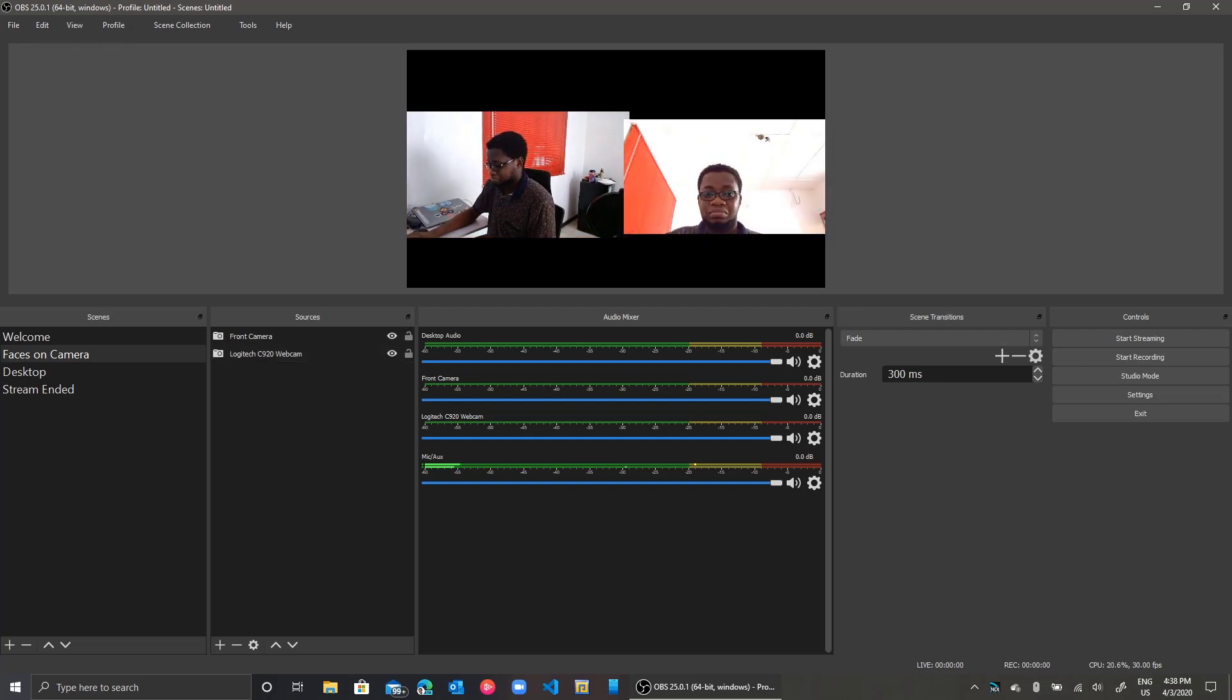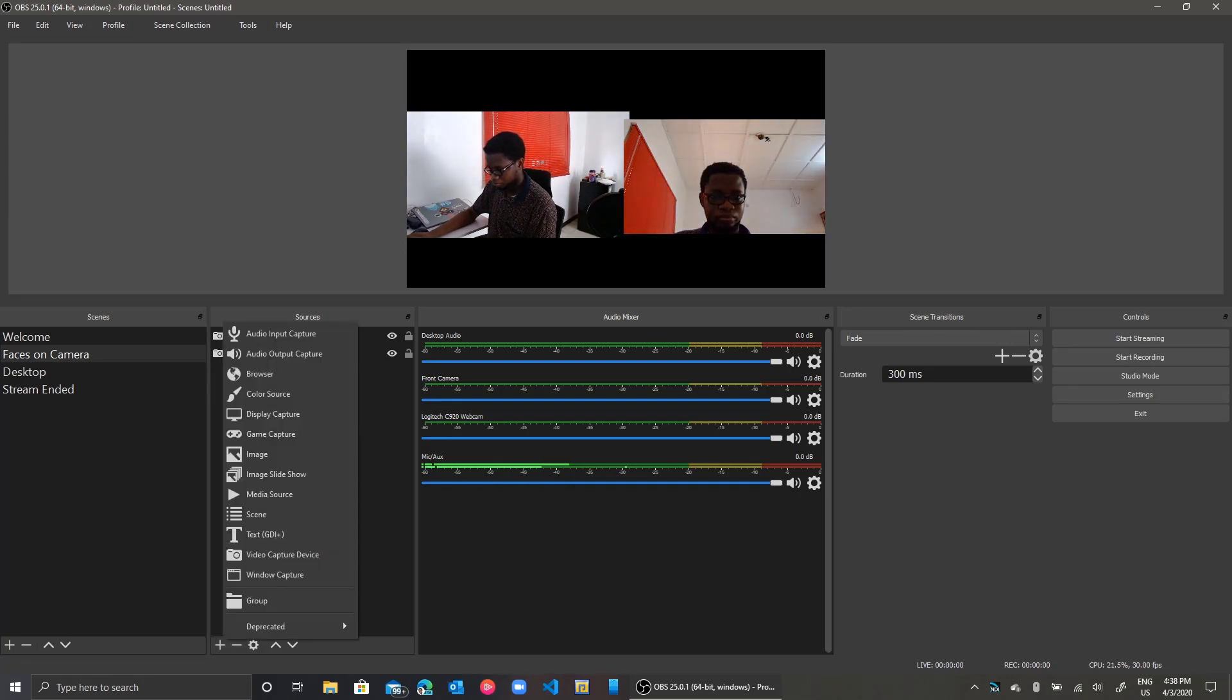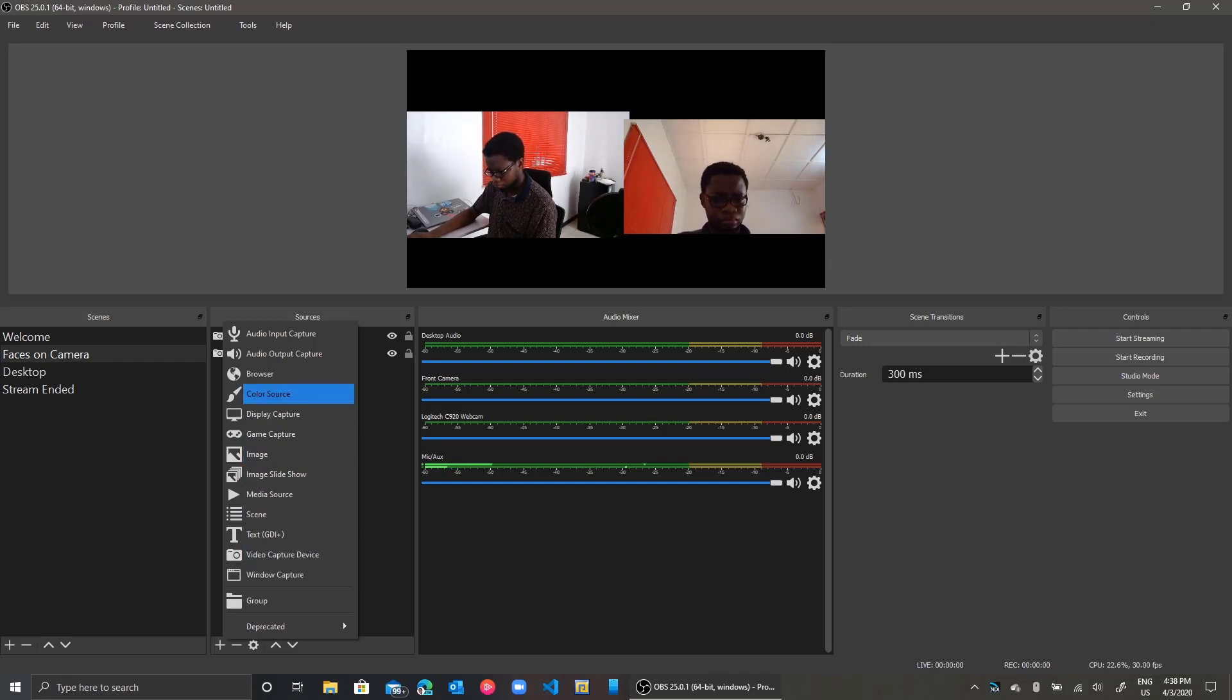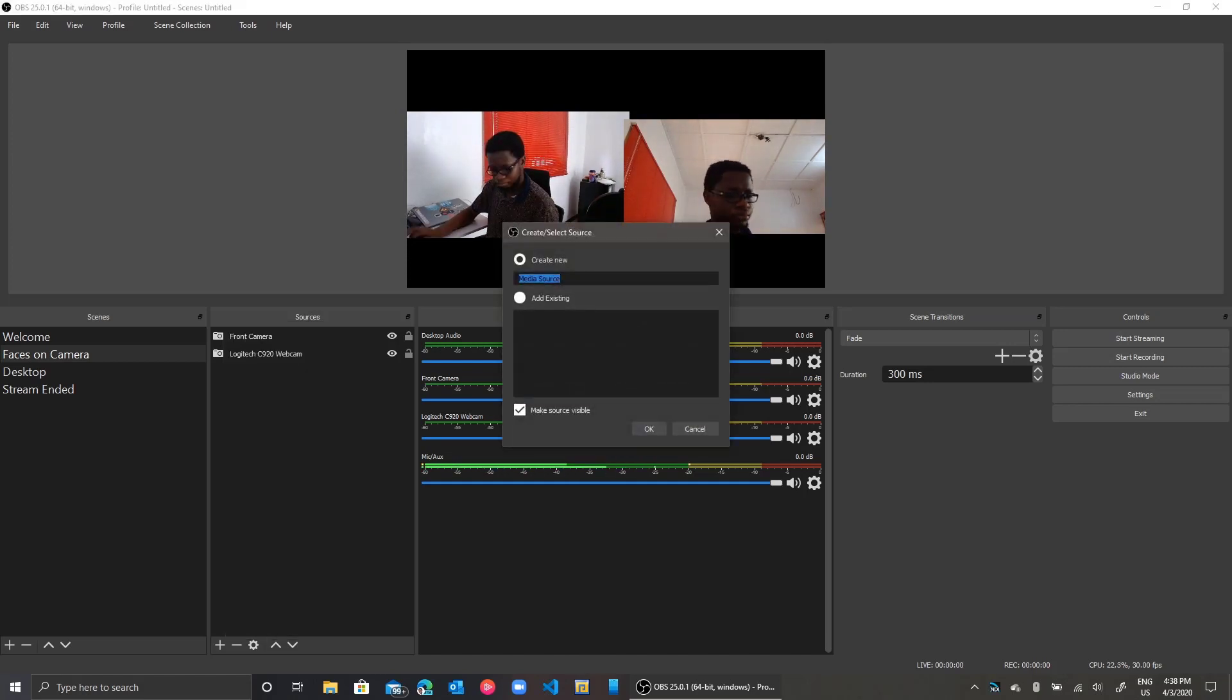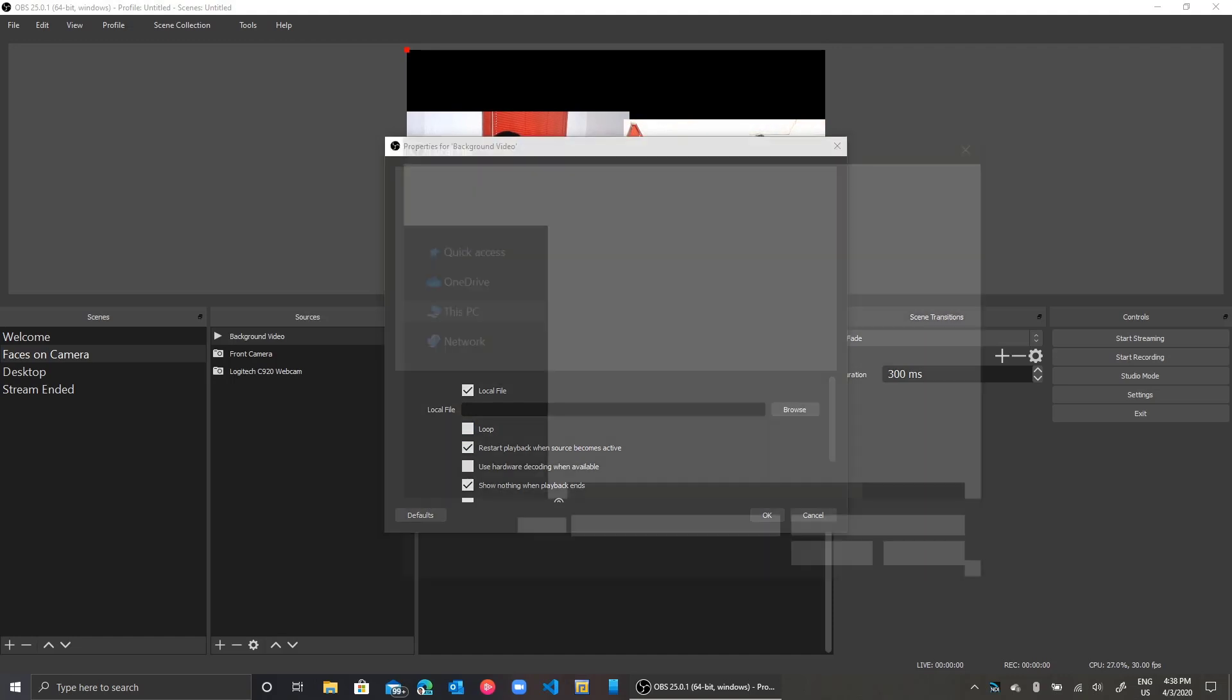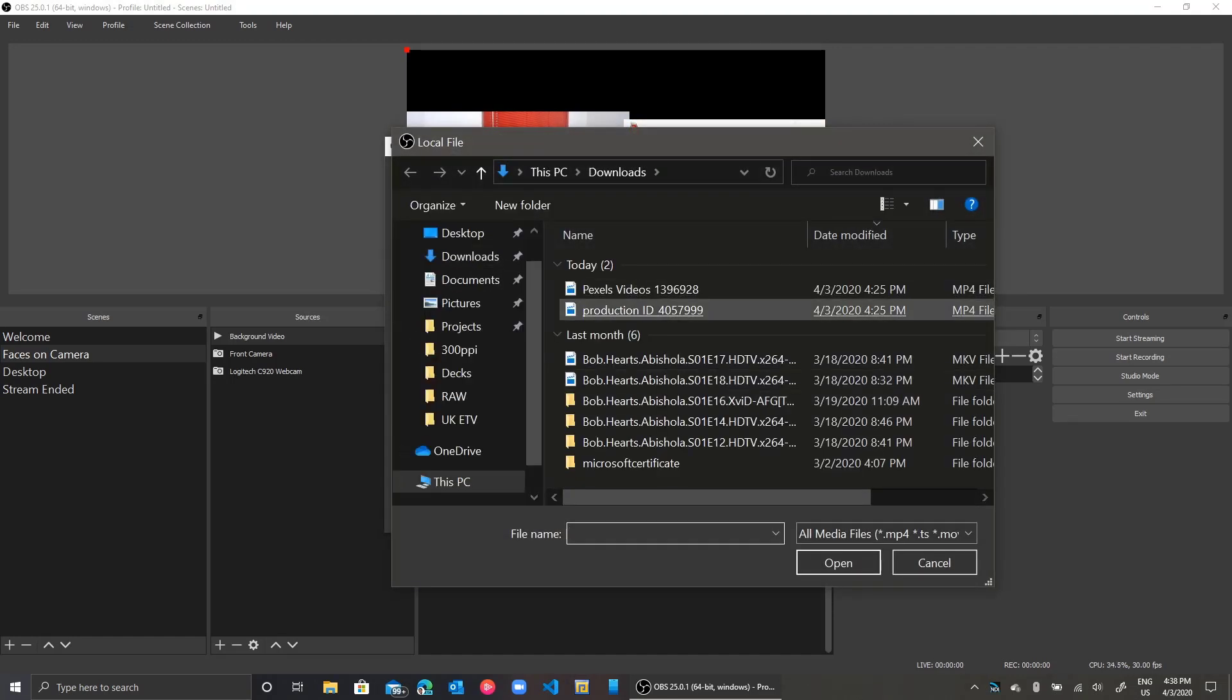Let me go ahead and have a little bit of fun here and actually add a video background to these pictures so my black background isn't boring to my audience. I'll go ahead and add a media source. I'll give it a name, click OK, and locate the video using the browse button. I go ahead and select the video I just downloaded from Pexels.